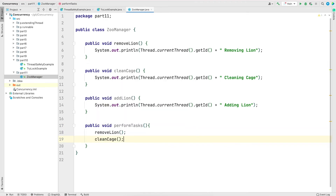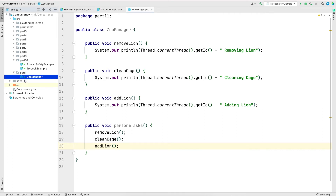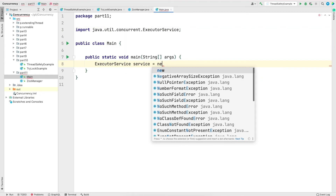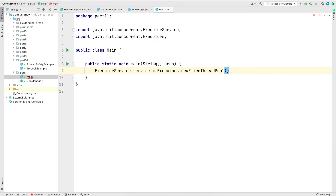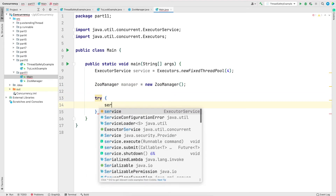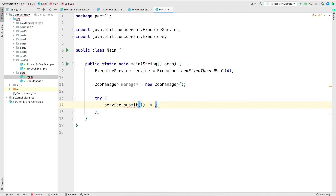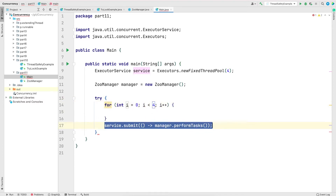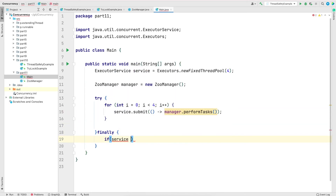I'm going to create a fourth method called performTasks which will call all the previous methods: removeLion, cleanCage, and addLion. Then I'll create another class called MainClass with the main method. I'll define an ExecutorService with four different threads, create an instance of ZooManager, and submit the task using a for loop that submits performTasks four times. Finally, I'll shut down the executor service.